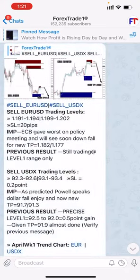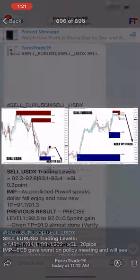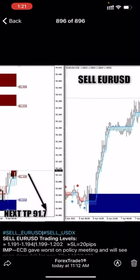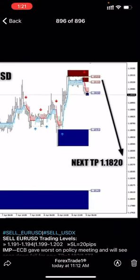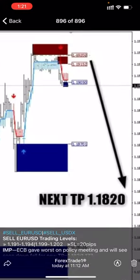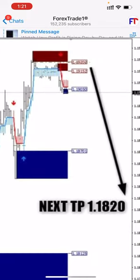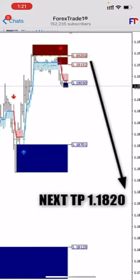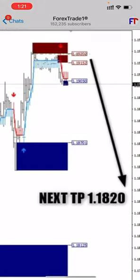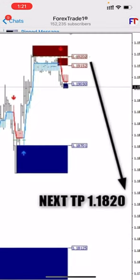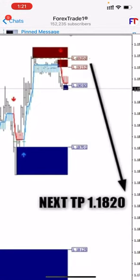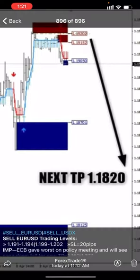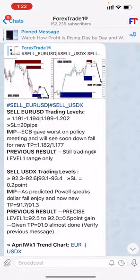Today we have given the same level — 1.191 to 1.194 to sell. This level was generated from the supply and demand zone where it is clearly visible that it is in a strong selling zone, plus the indicator is also indicating towards the selling side, so we sold it.